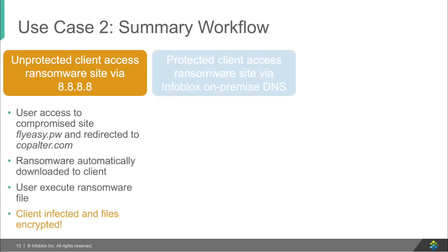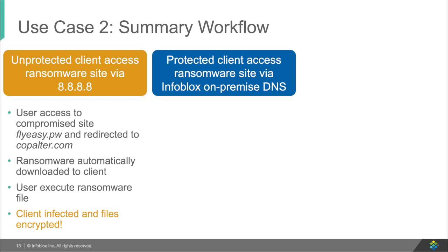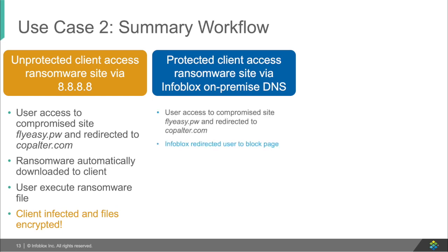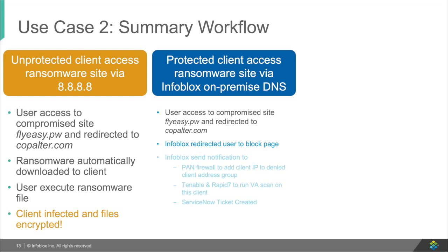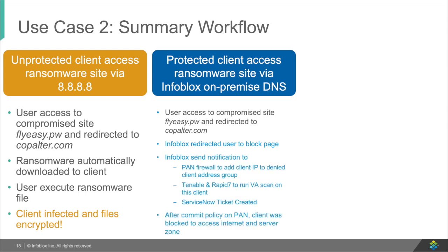Then, with Infoblox's local DNS firewall, we saw that we were able to redirect the protected user and kick off ecosystem to block access to that user, scan the user, and create a ticket about what just happened.